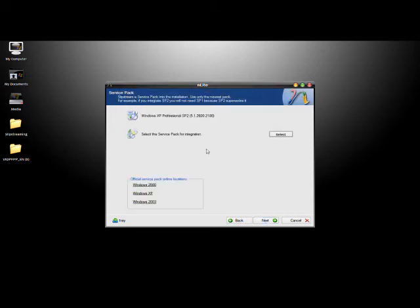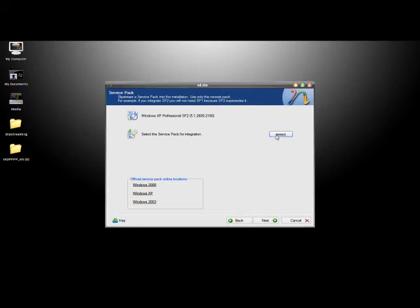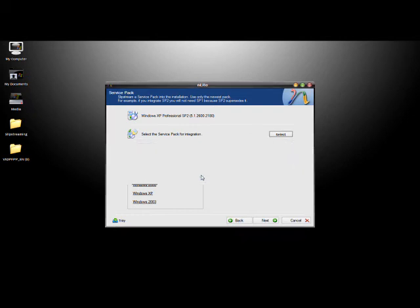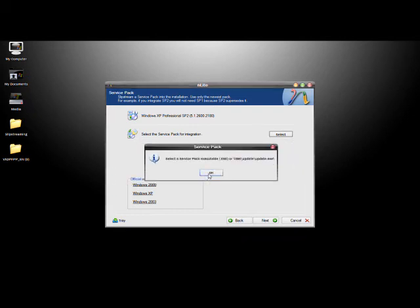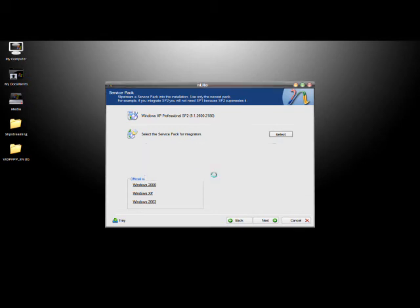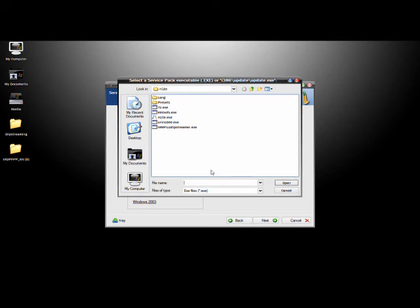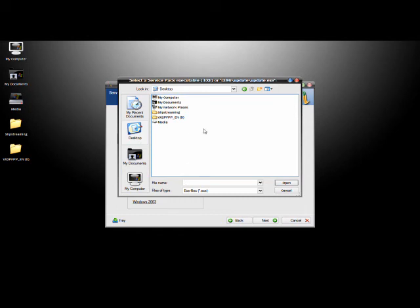So the first step is slipstreaming the latest service pack. So you see we have SP2, so we're going to select a new service pack. It'll come up with a popup saying, you know, if you want to do a new service pack, any hot fixes will be removed from this setup, but that's okay, because we're going to be adding in new hot fixes anyways. So you'll click OK.